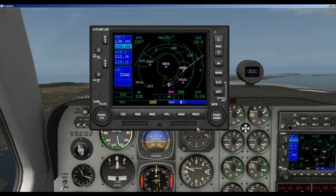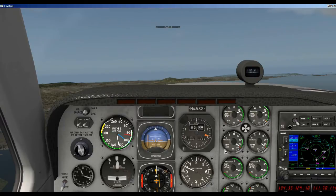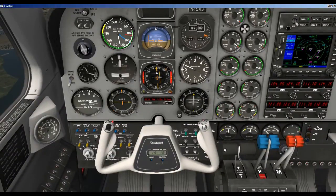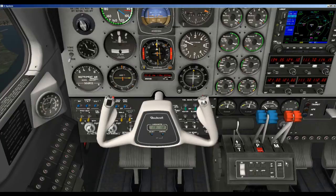The answer is you need to turn on the autopilot and activate it. For the Baron 58 that comes with X-Plane, the controls for the autopilot are down here on the center console. We have the AP on/off — that's autopilot on/off — so the first thing we need to do is turn on the autopilot.